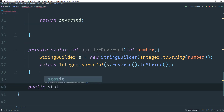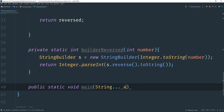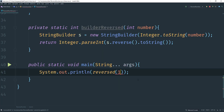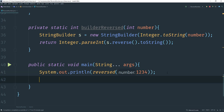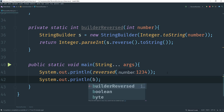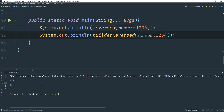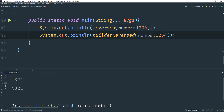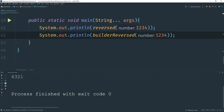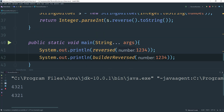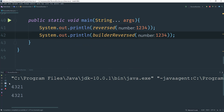I'll create a public static void main so we can test this. Using the sysout shortcut, I'll call reverse with 1234 — we should get 4321 — and do the same with builderReversed and 1234. When we run this, both numbers should be reversed the same way, and you can see that both are reversed. This could be useful for things like checking if a number is a palindrome. I hope you enjoyed this tutorial — if you have questions or a better solution, drop it in the comments below. See you next time!